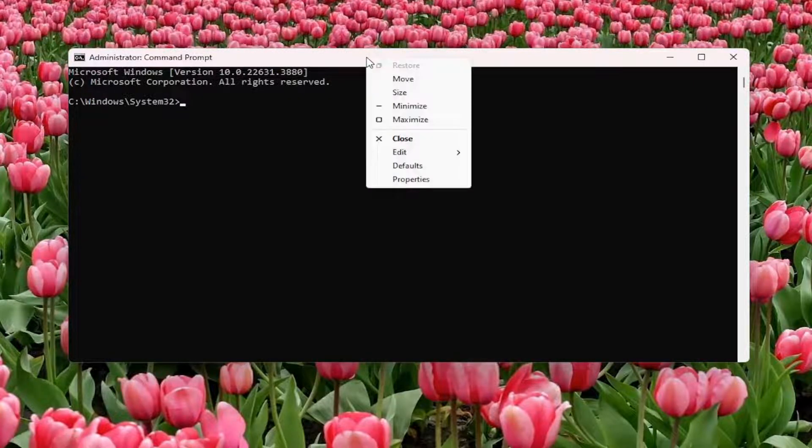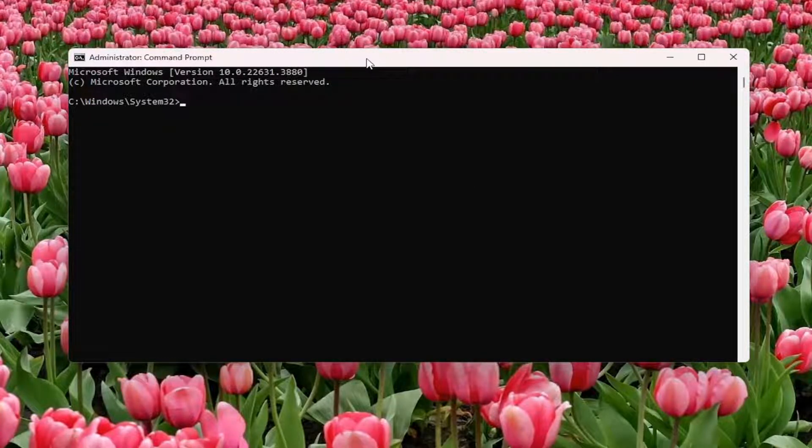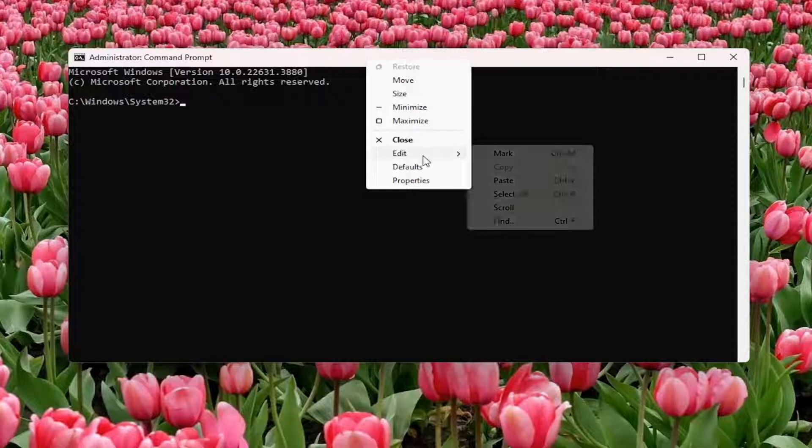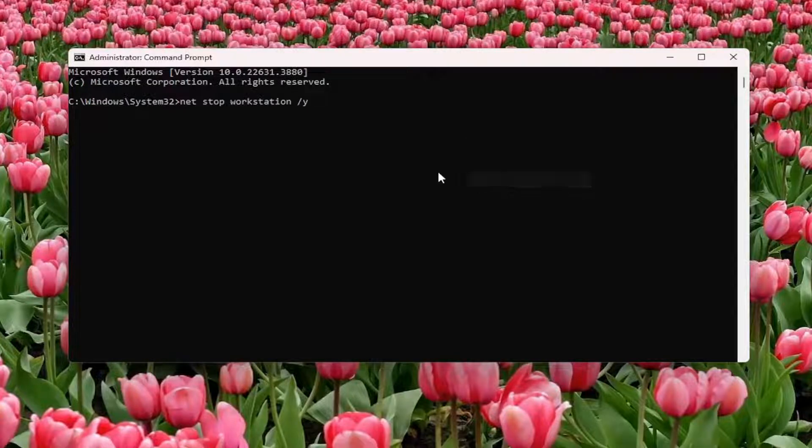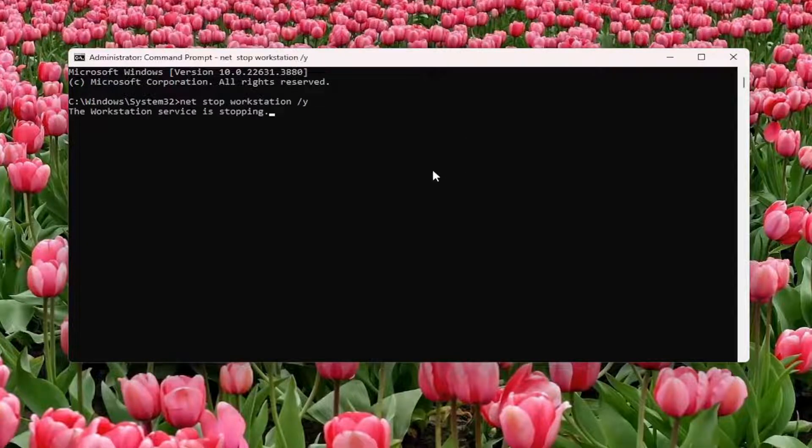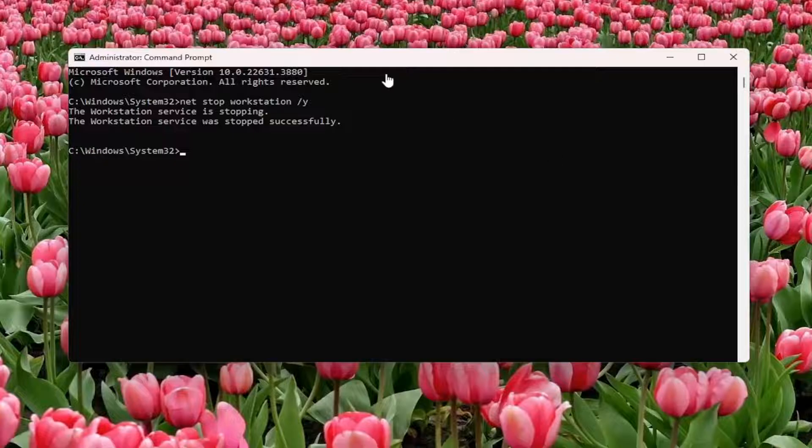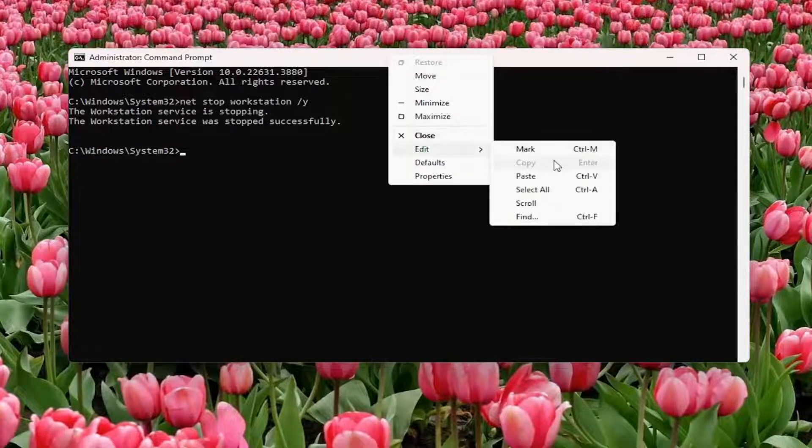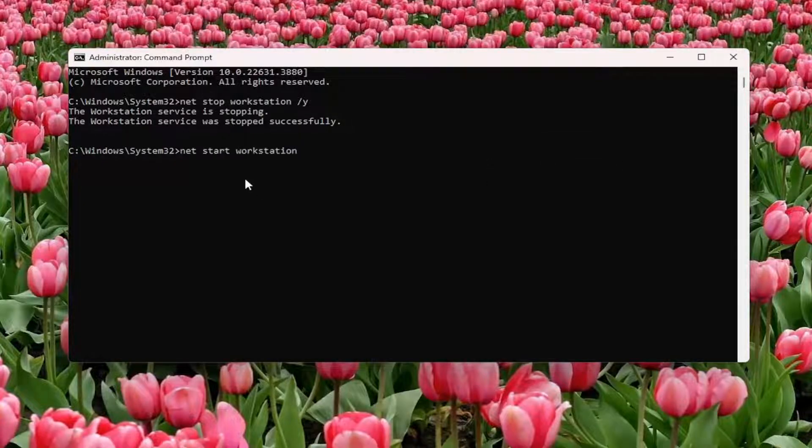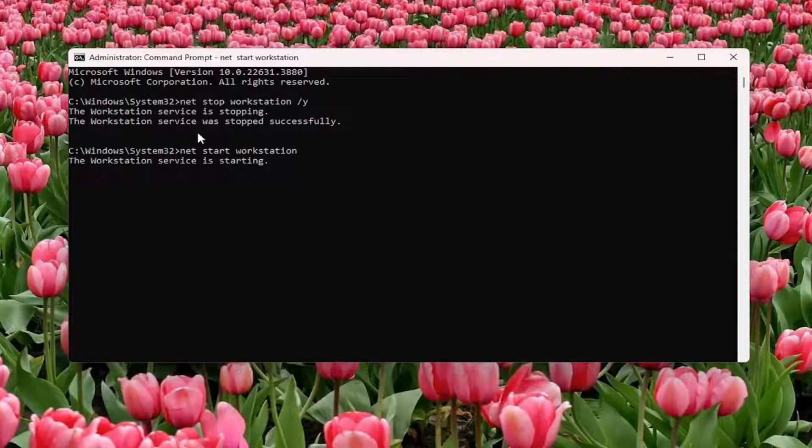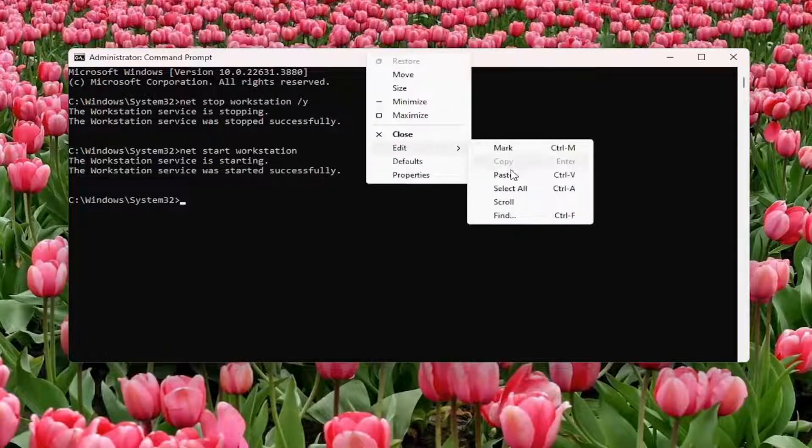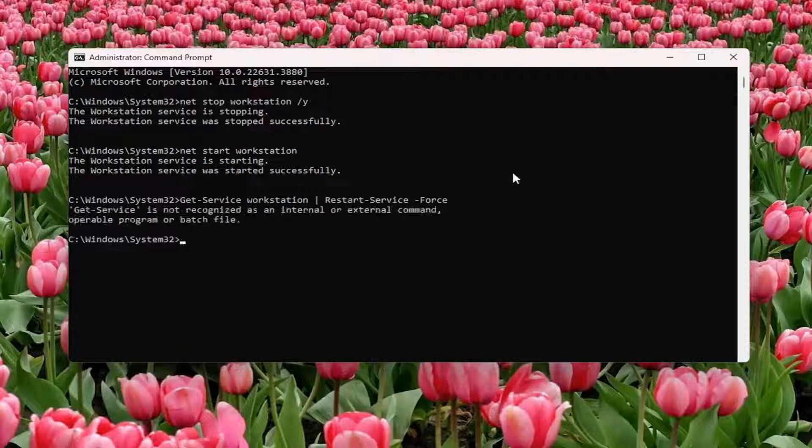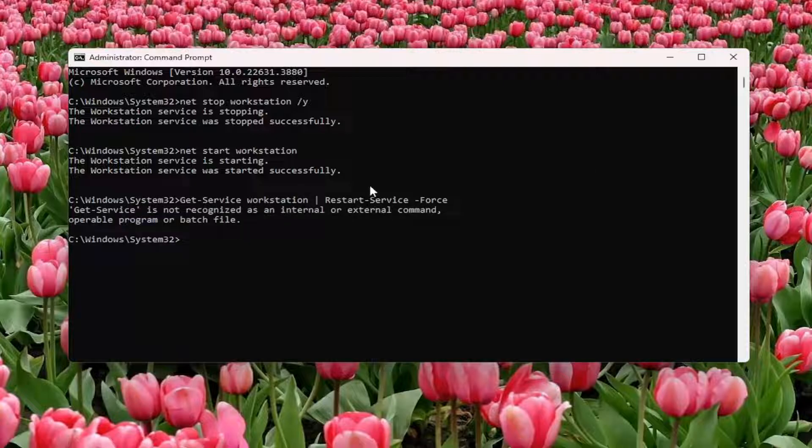Right-click on the top bar of the Command Prompt window, select Edit, and paste that in. Hit Enter. Once that's done, paste in the second command. This will start the workstation service once again. Then paste in the final command and hit Enter.